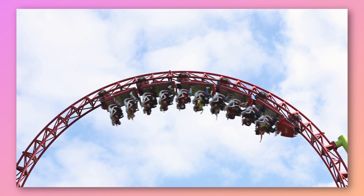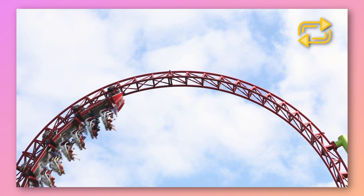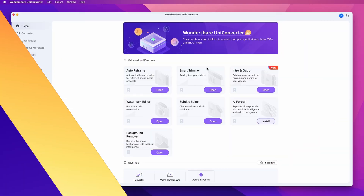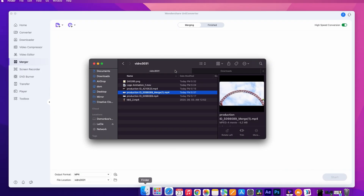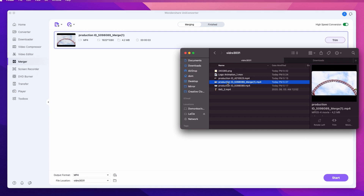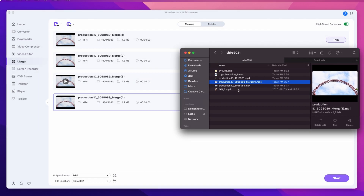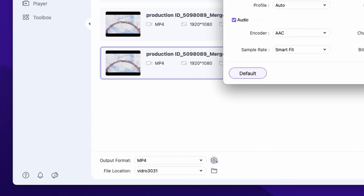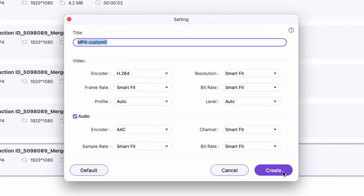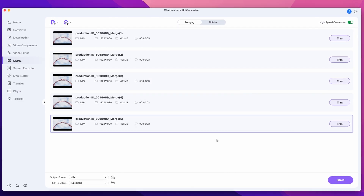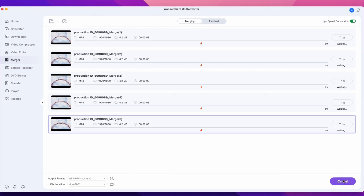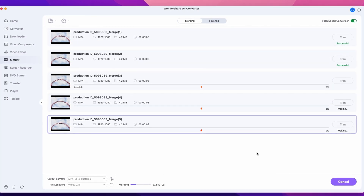I have this video right here that will look like a continuous loop if repeated multiple times. So in the first method, I'm going to open up Uniconverter and go to the merger. Now I'm going to import my video file and have it multiplied a few times. After selecting the output format, which will be the same as source, I'll turn on the high-speed conversion mode, which will get the job done much faster. Then I'll click start all. Once the process is finished, I'll have my video looping itself in one single file. Take a look.